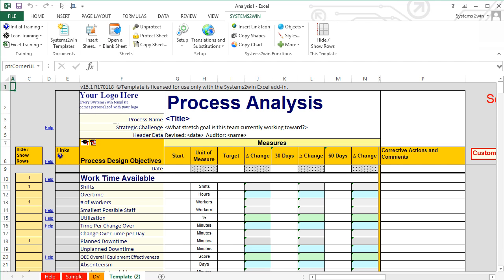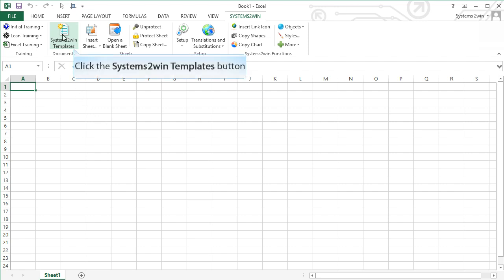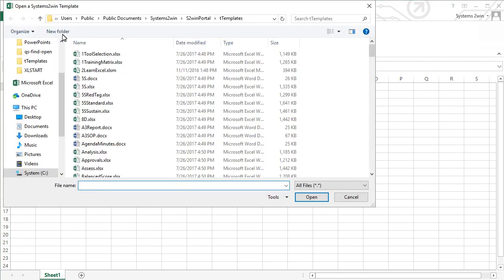That's the sheet where you will do your real work. Another thing to notice when you select the Systems2win templates button in Excel is that all of your Systems2win templates are available through Excel — including your Word templates, PowerPoint, and PDF templates, not just Excel templates. So you actually open a Word template through Excel.